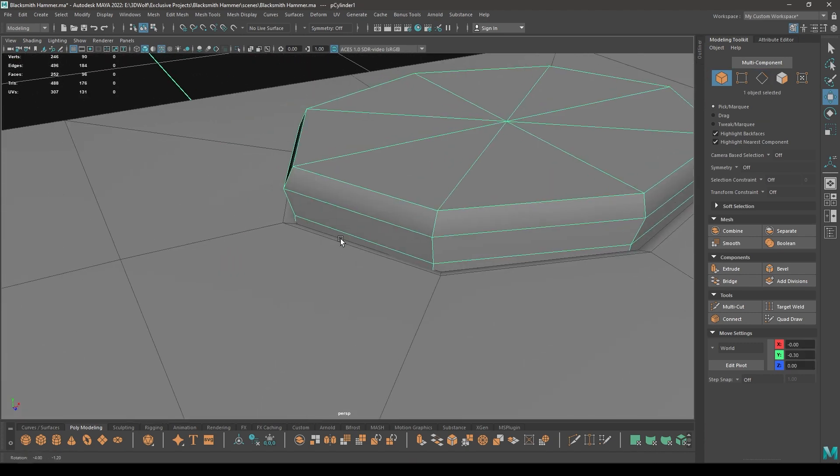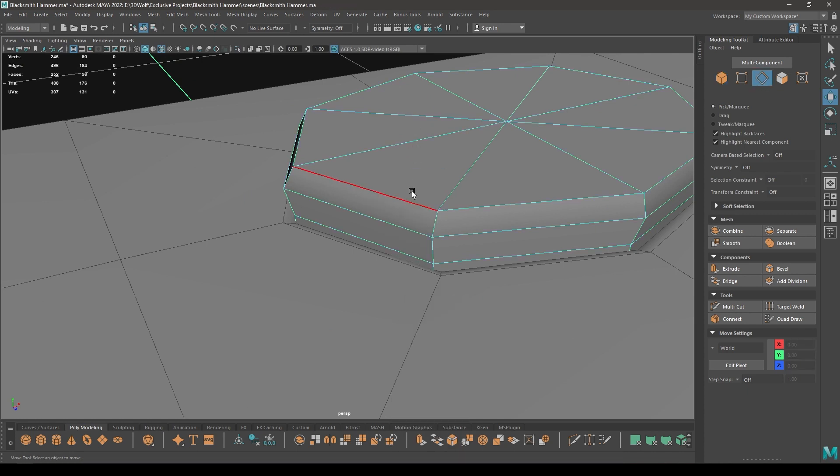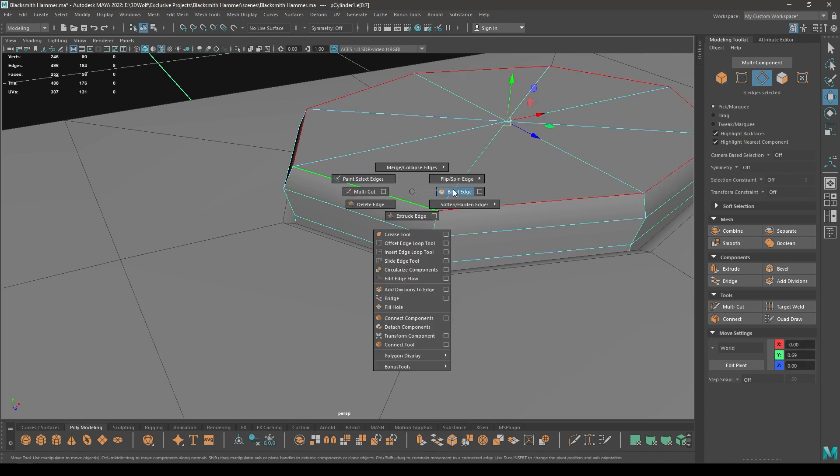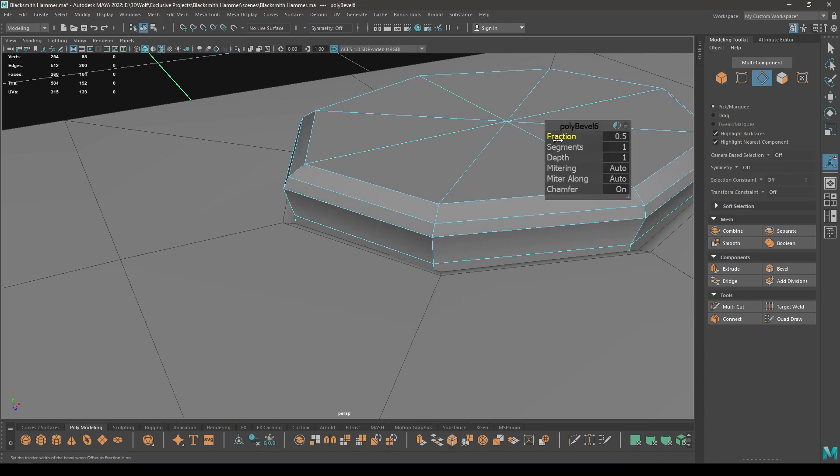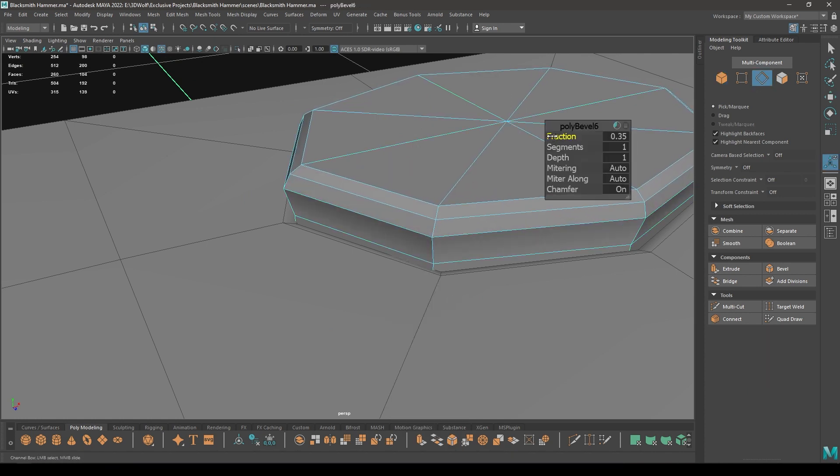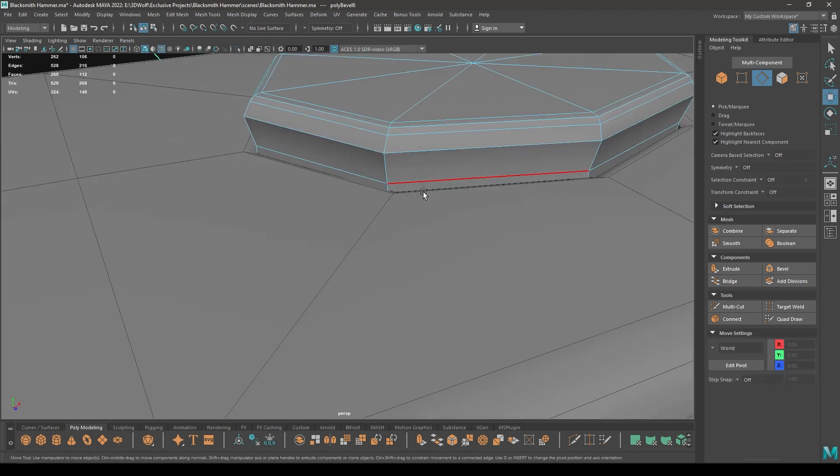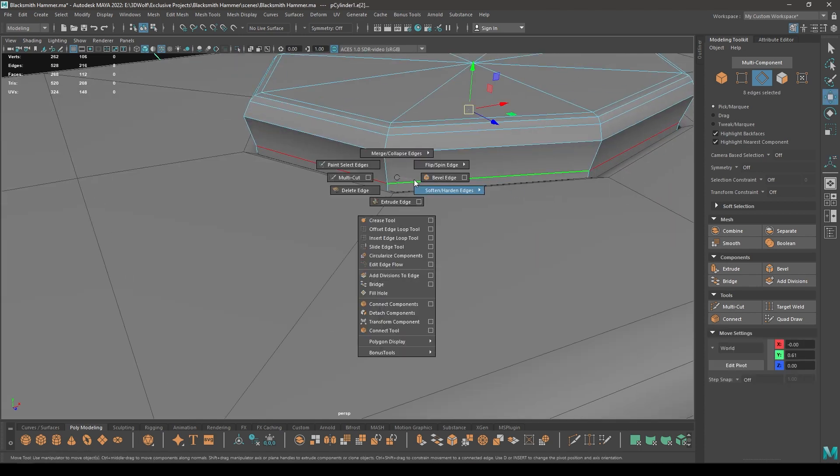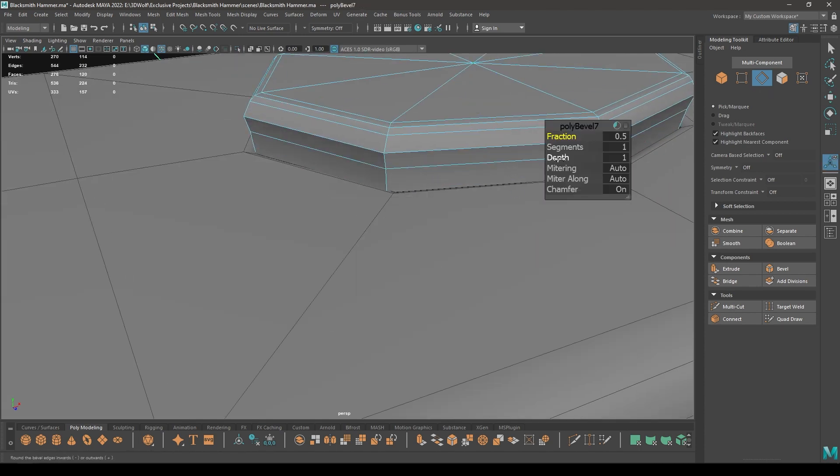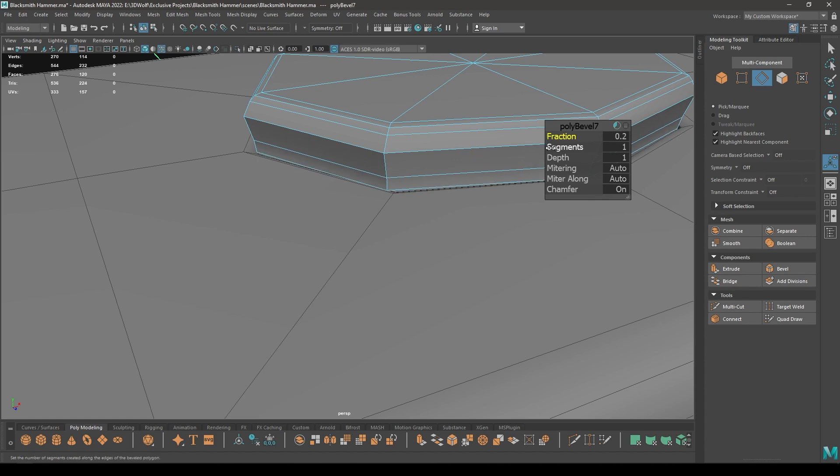And here, let's select this edge and again bevel, add a segment. And repeat the same thing with this edge. Decrease the fraction and add one segment.